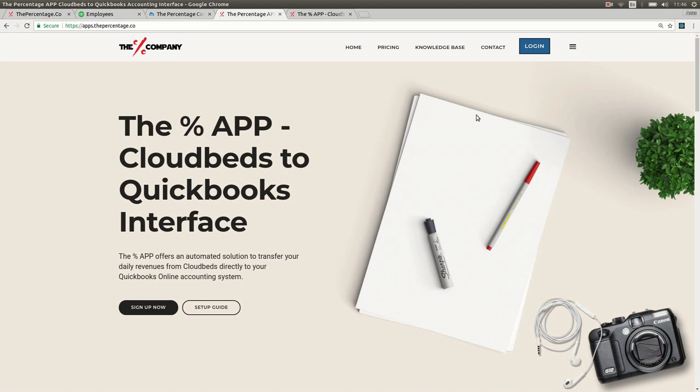The Percentage app is an automated solution to transfer all your daily revenues from CloudBeds directly to your online accounting system. More information can be found on our website apps.thepercentage.co.